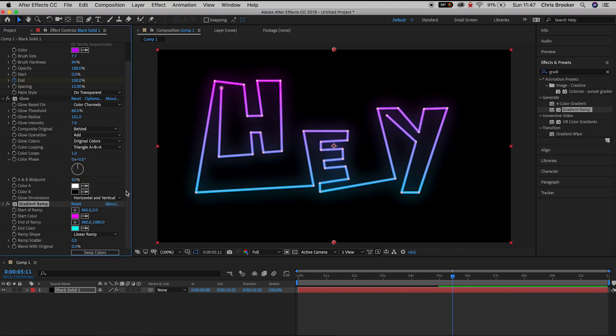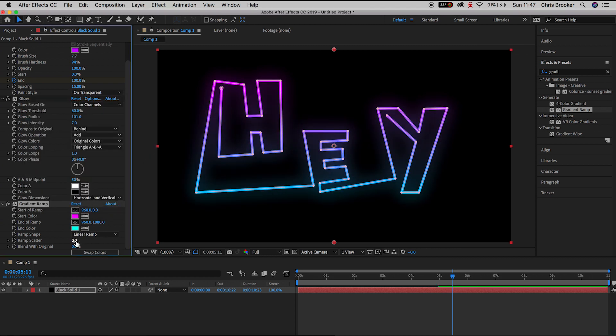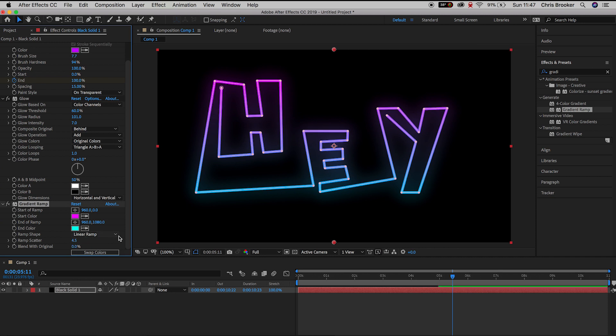And then we'll change the start position and the end position of the ramp effect. So we'll put the position of the start to the left and we'll put the end position over to the right.